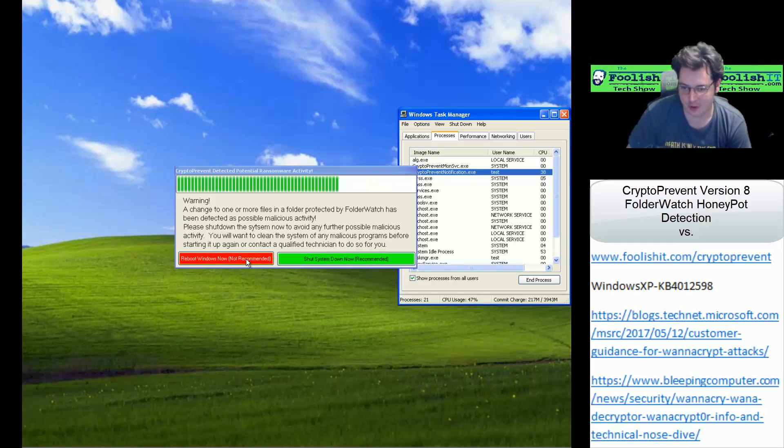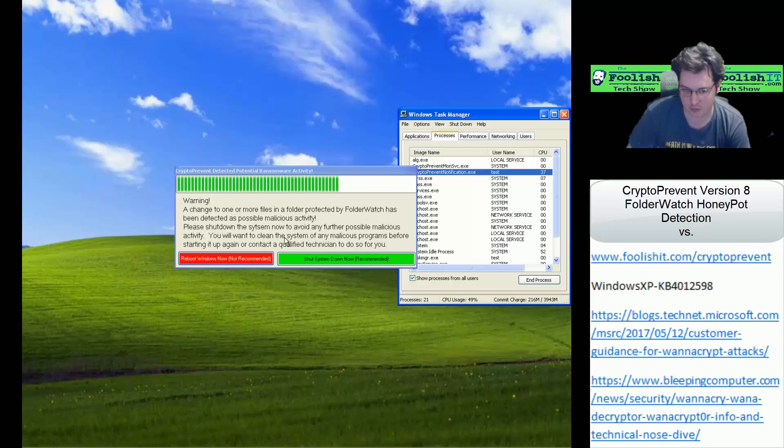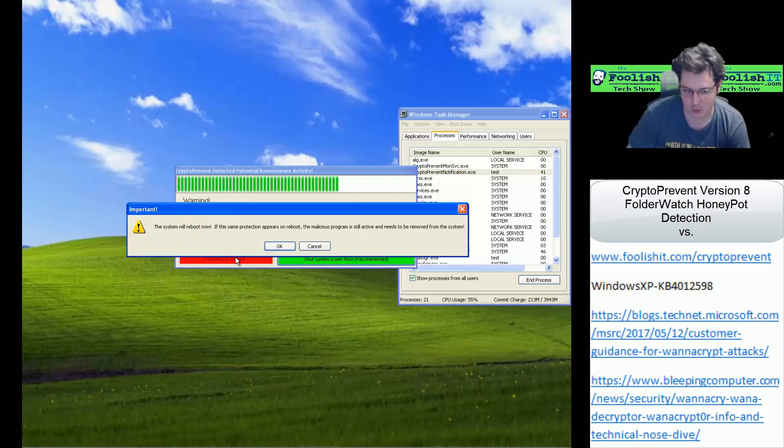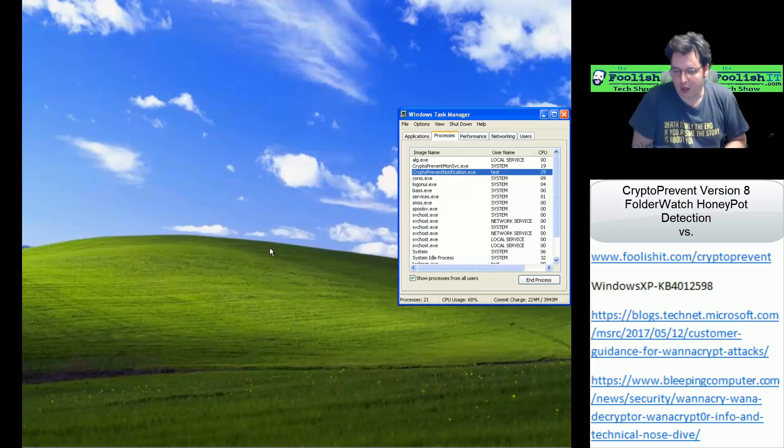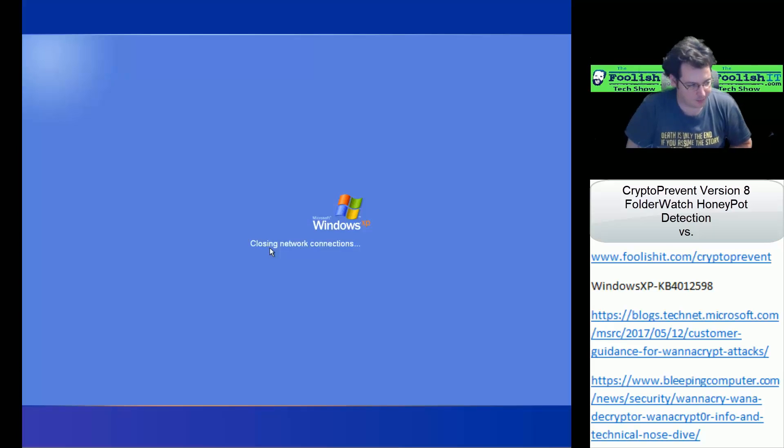For this sample and this particular case, I know the honeypot detection was triggered before the malware was able to add any of its startup entries, so we actually can go ahead and restart and check out what got encrypted and see how well it did.